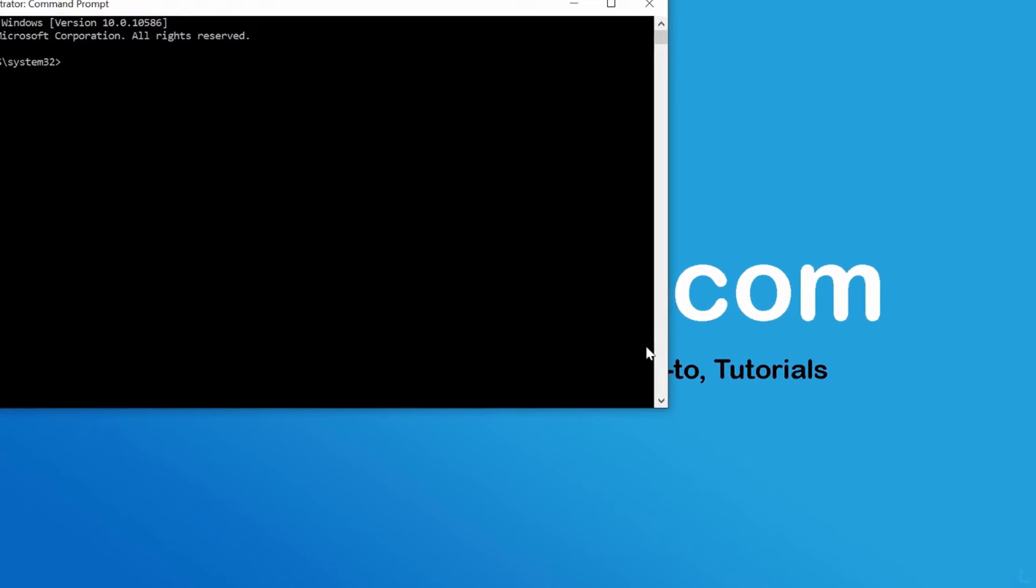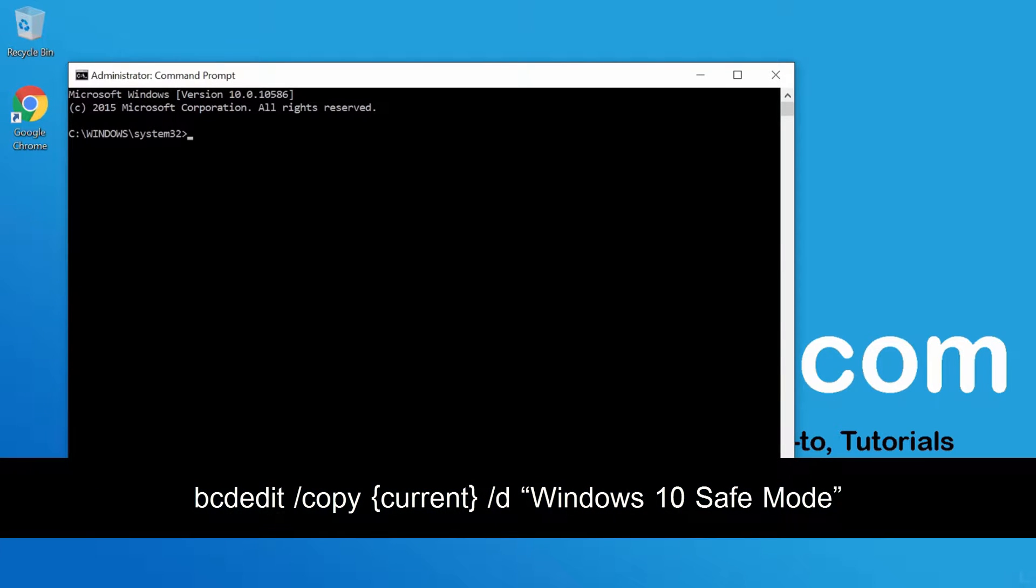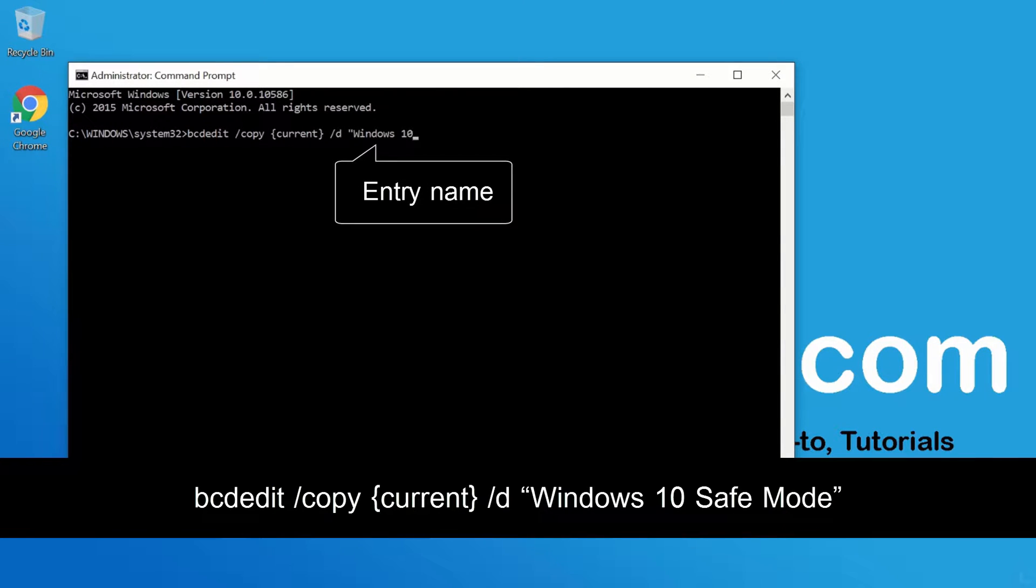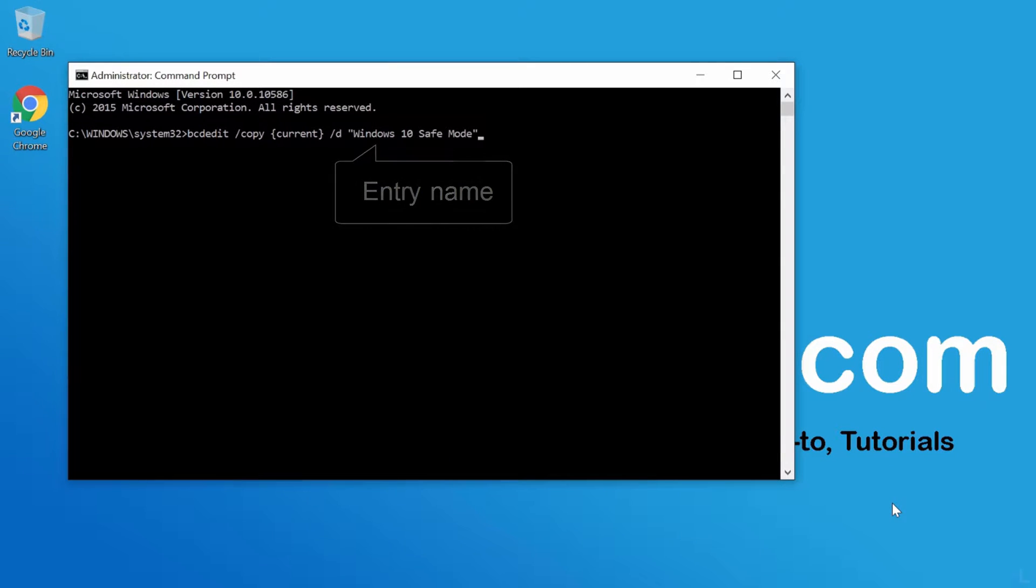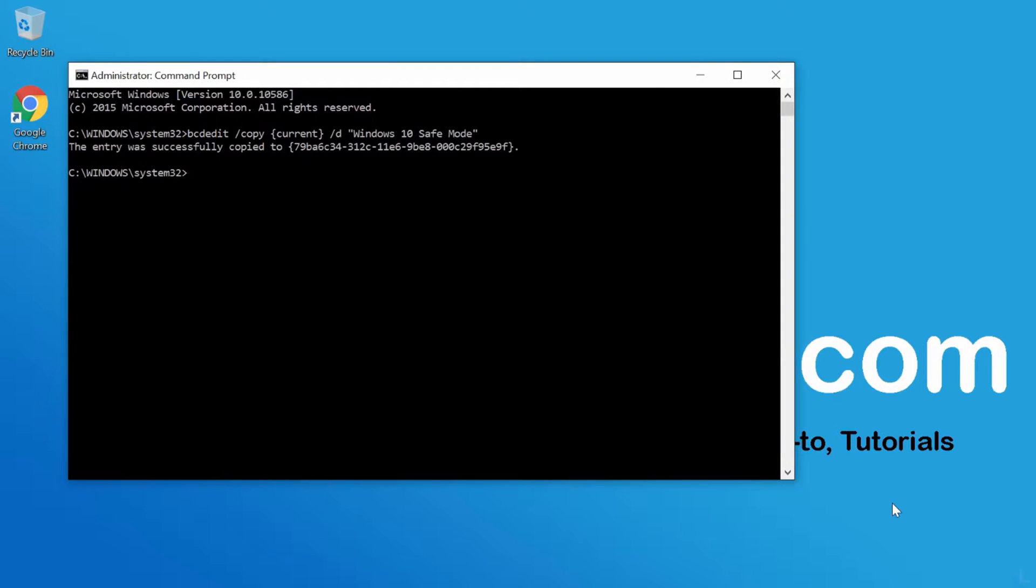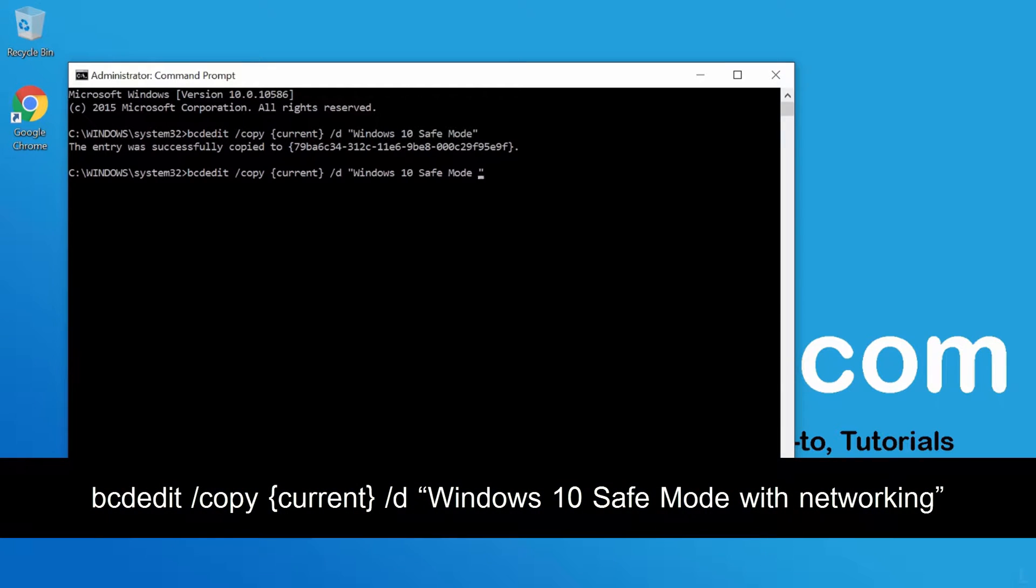On command prompt window, type this command to duplicate boot entry. You can change name of this new entry as you want. This will be an entry for minimal safe mode. And I will duplicate another boot entry. This will be an entry for safe mode with networking.